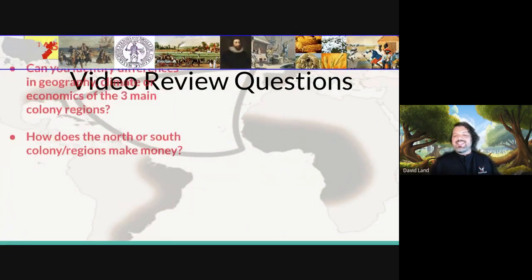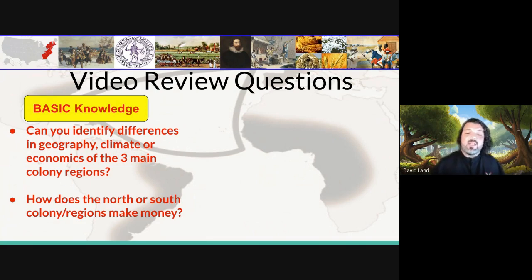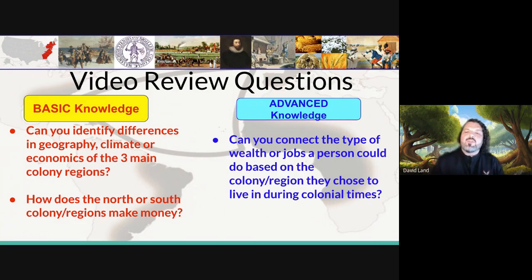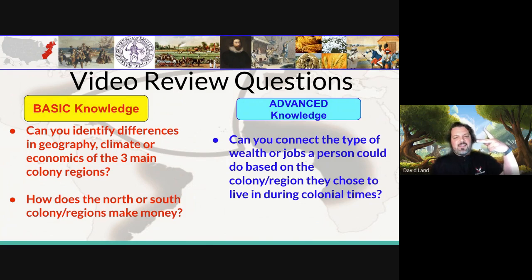That takes us to the end of the tour. Can you identify some differences in the geography, climate, and economics of the colonies? Do you know how they made money? A deeper question: can you connect the type of job a person would do depending on where they lived? If you can answer those questions, you've done great. Get your work done — Mr. Lance says peace, everybody. Be good.